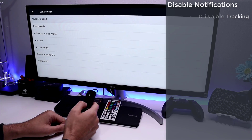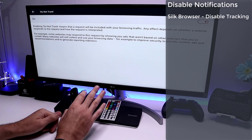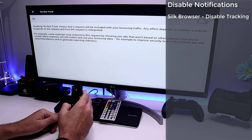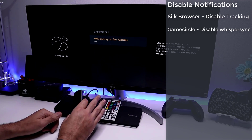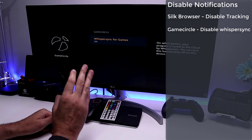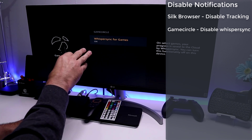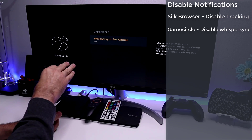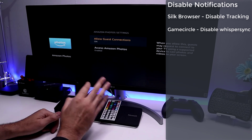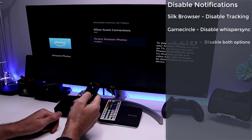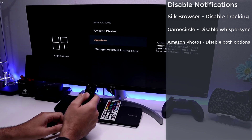Go into Applications, then Silk Browser, go into Privacy and turn on 'Do Not Track' so your device doesn't send personal data when browsing. Next, go into Games Circle — if you're not doing gaming through official Amazon games, turn this off to free up memory. Then go to Amazon Photos — if you're not using it, turn both options off. The more processes you disable, the more free memory you'll have on your Fire Stick.